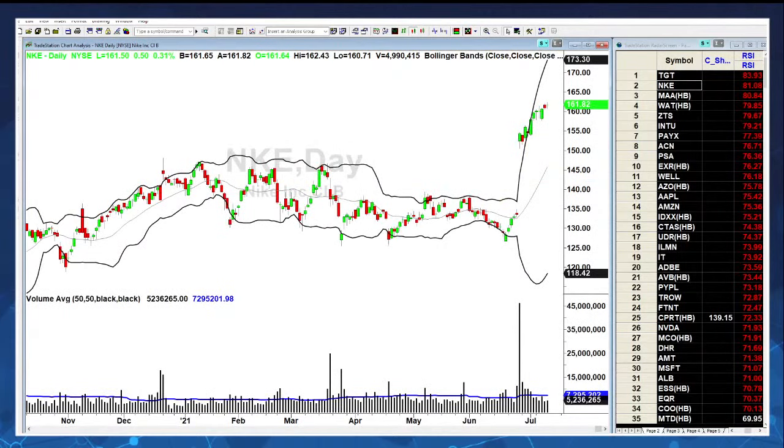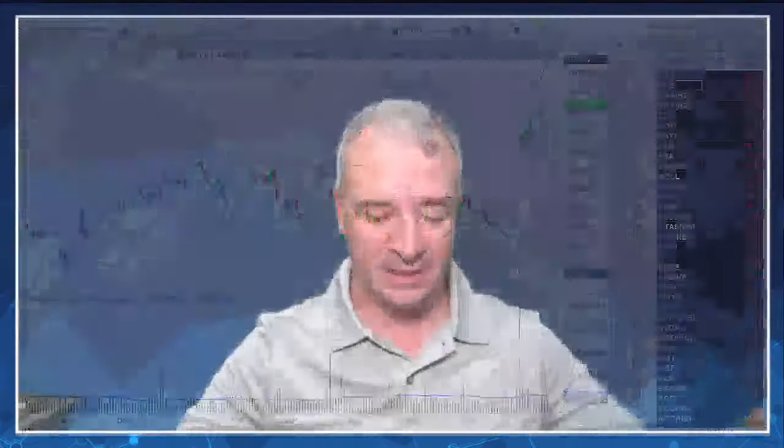Bollinger Bands probably have a big self-fulfilling prophecy effect since everybody uses them. When things are normally wild and all of a sudden price starts compressing, I look at it similarly. If ATR is very compact, what happens to Bollinger Bands? They're going to pinch and get really tiny. A lot of people call that the calm before the storm. When you see Bollinger Bands get very tight, the belief is that a breakout is coming soon - and I agree.